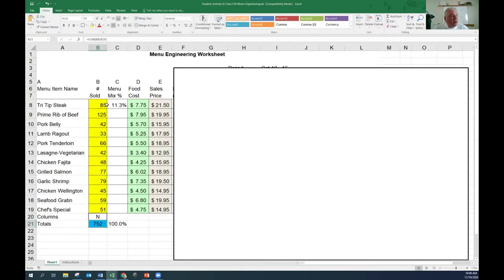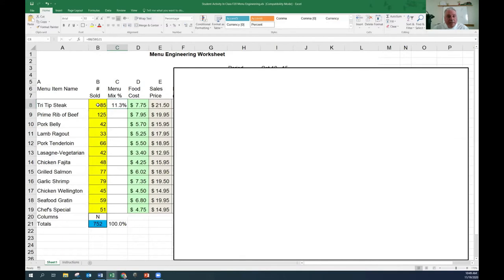What's the percentage of tri-tip? It's 85 divided by 752, which is 11.3%. That's the menu mix - that's how popular the tri-tip steak is. 11.3% of our customers this week chose the tri-tip. For the beef prime rib, we would do the same thing: divide the individual units by the total, and it gives us a percentage of how popular the prime rib was.